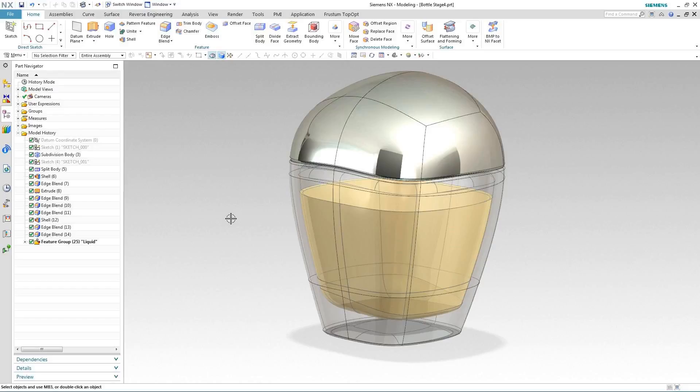In this demonstration I'd like to take you through a practical example of how you can use the new flattening and forming command inside of NX11. In this case we're going to use it to define the label area on this perfume bottle.